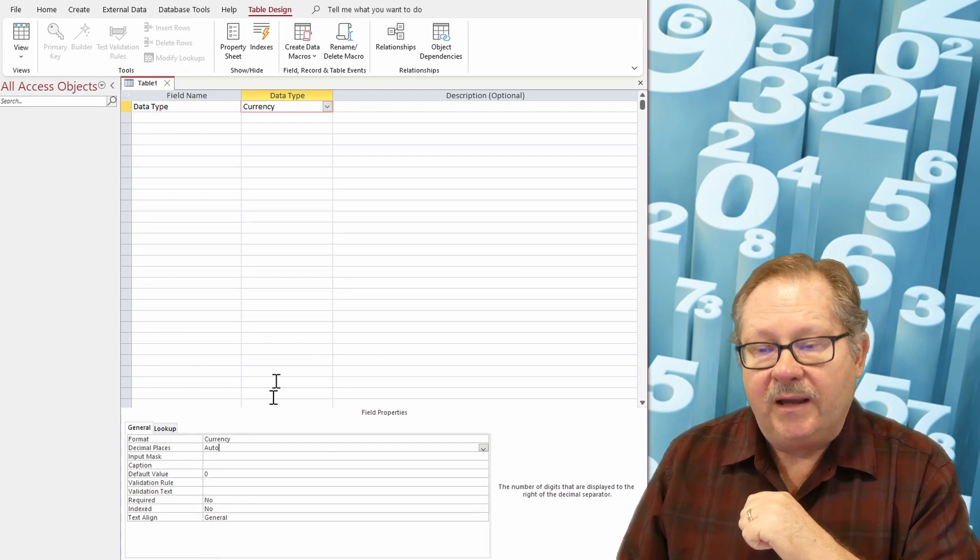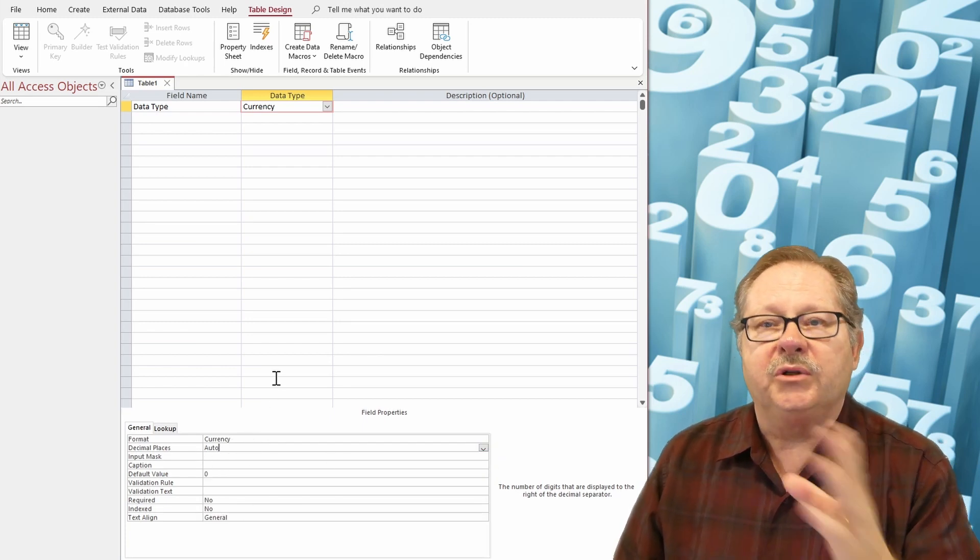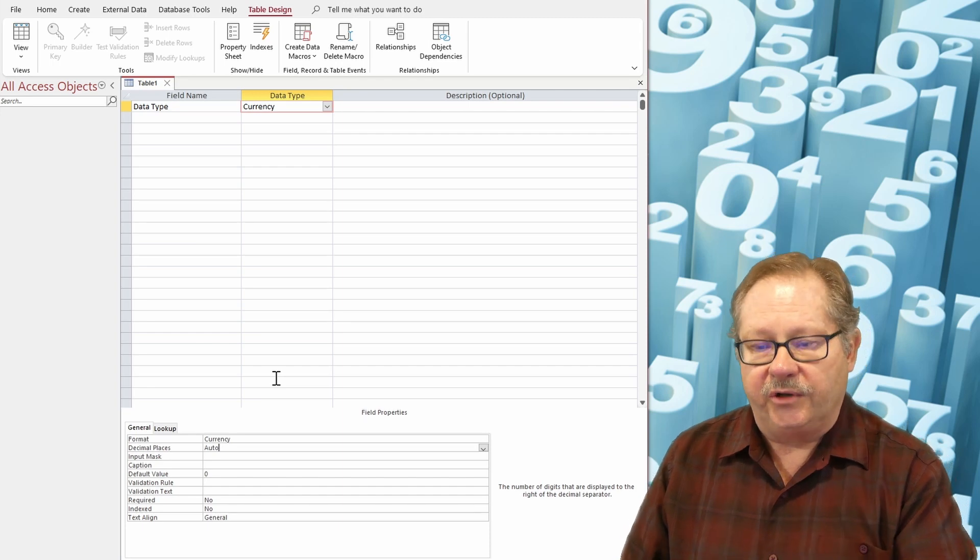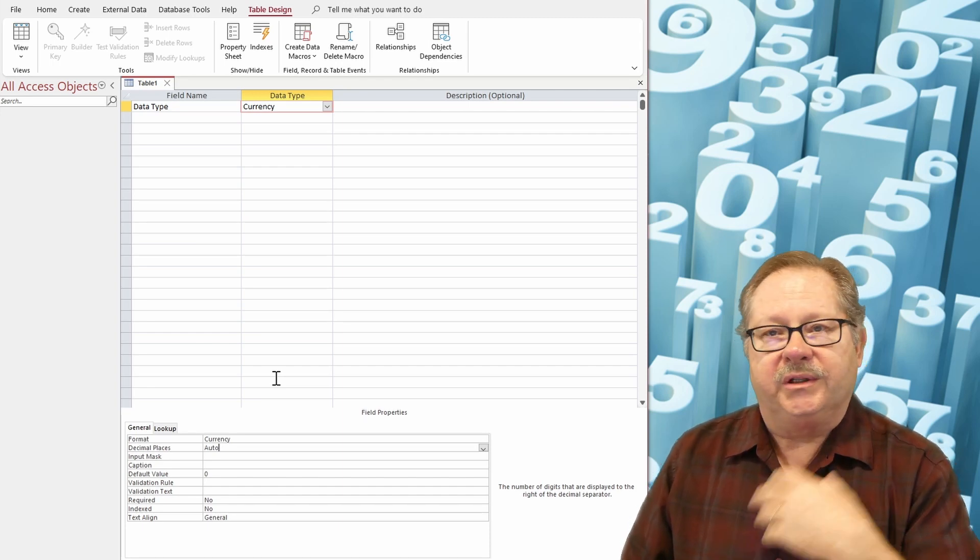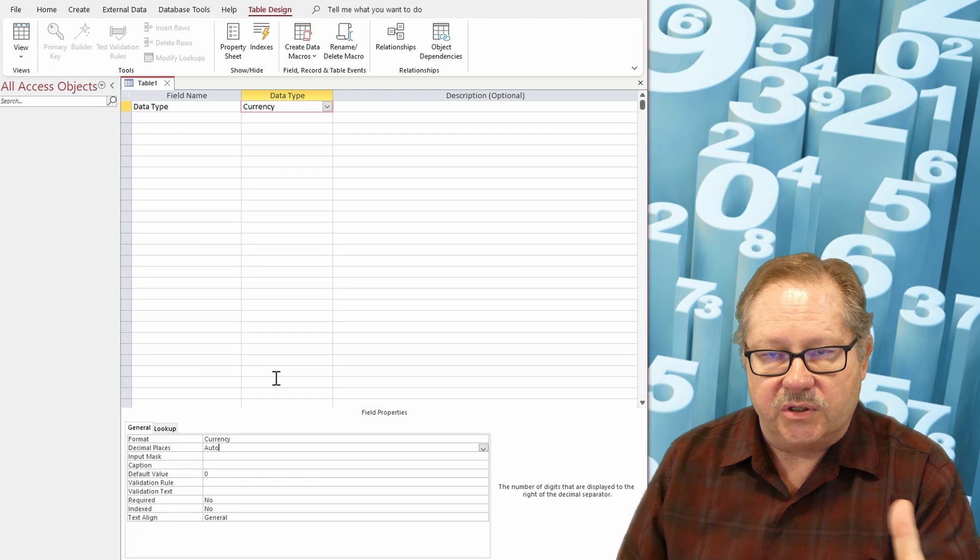Now, the nice thing about currency is it'll put the dollar sign in front of you, or if you're in the euro, it'll put the euro sign in front or the pound sign.